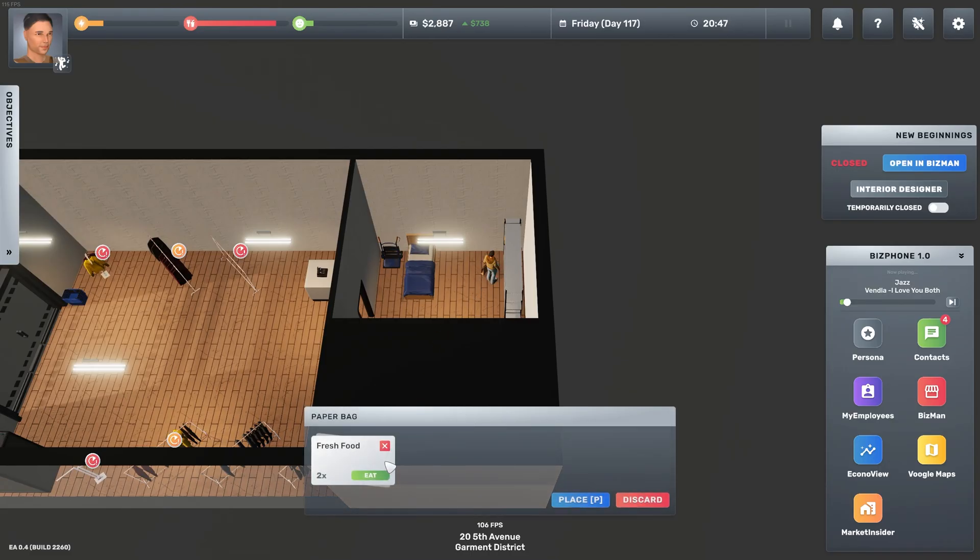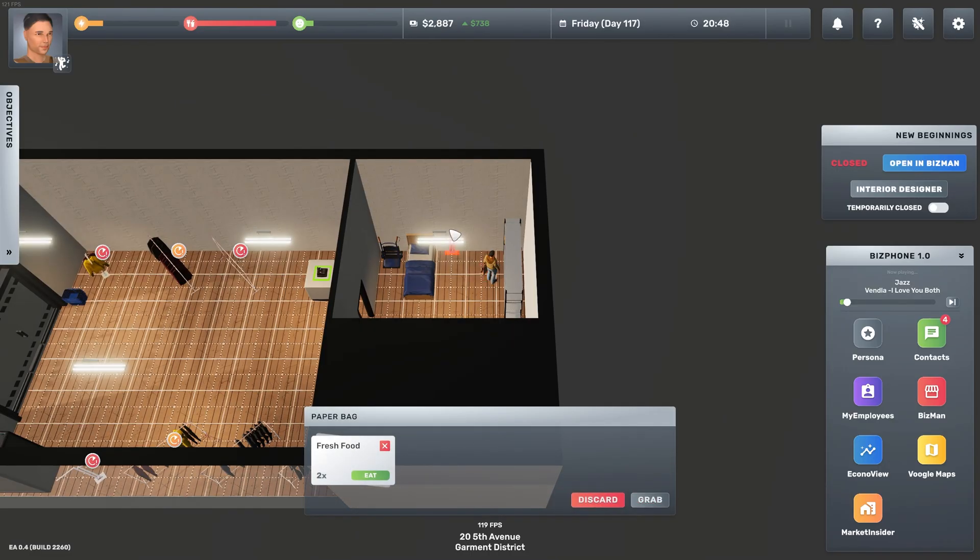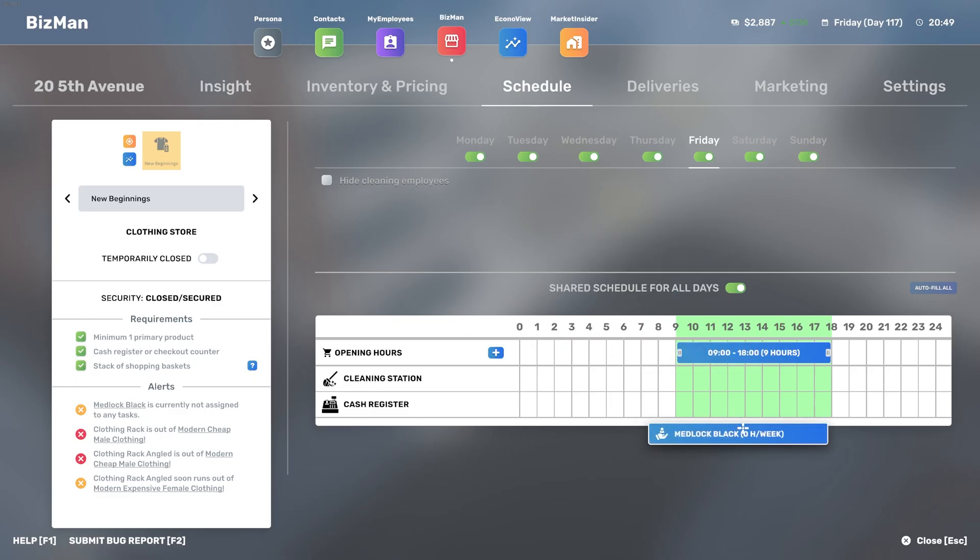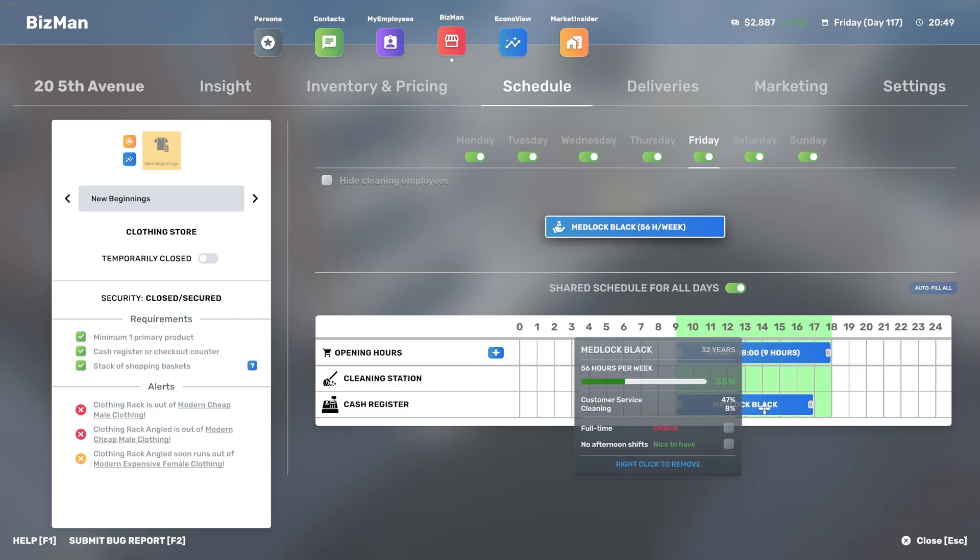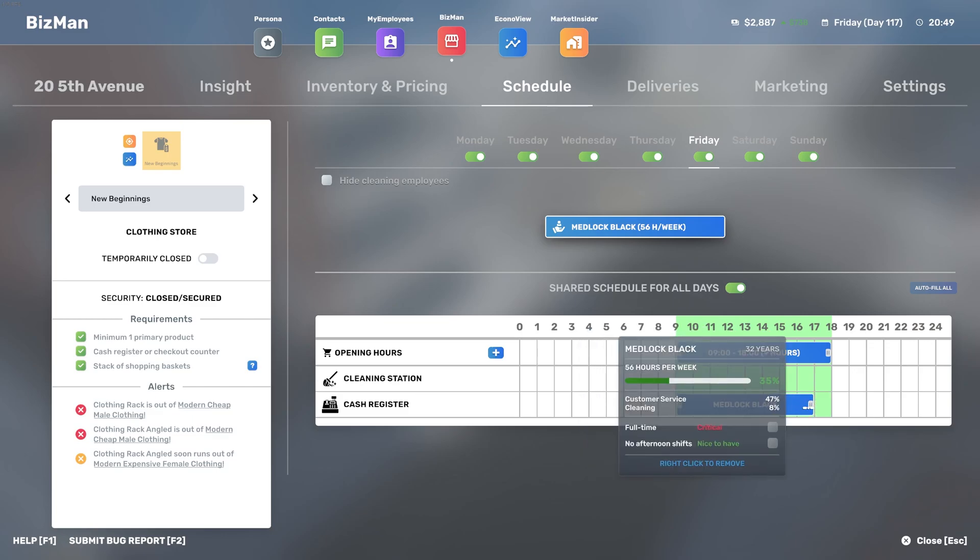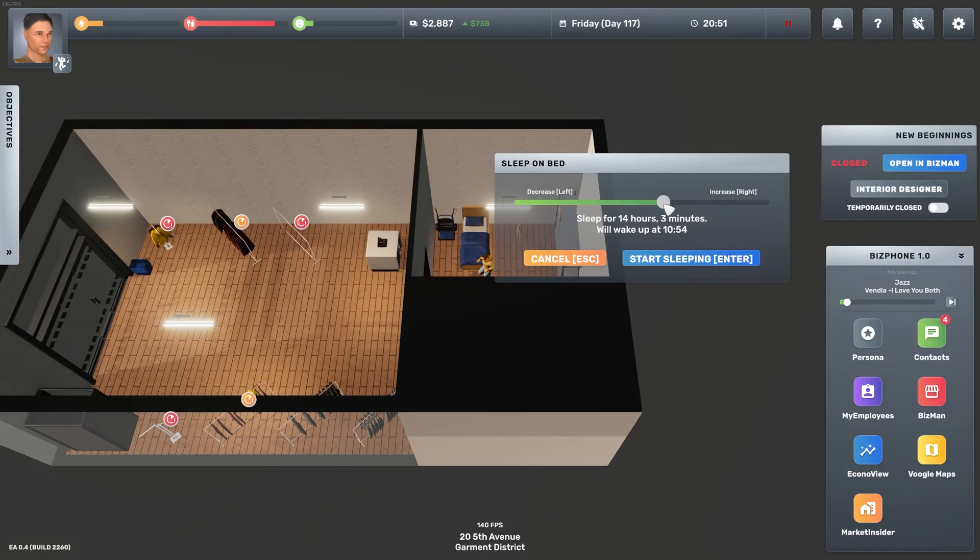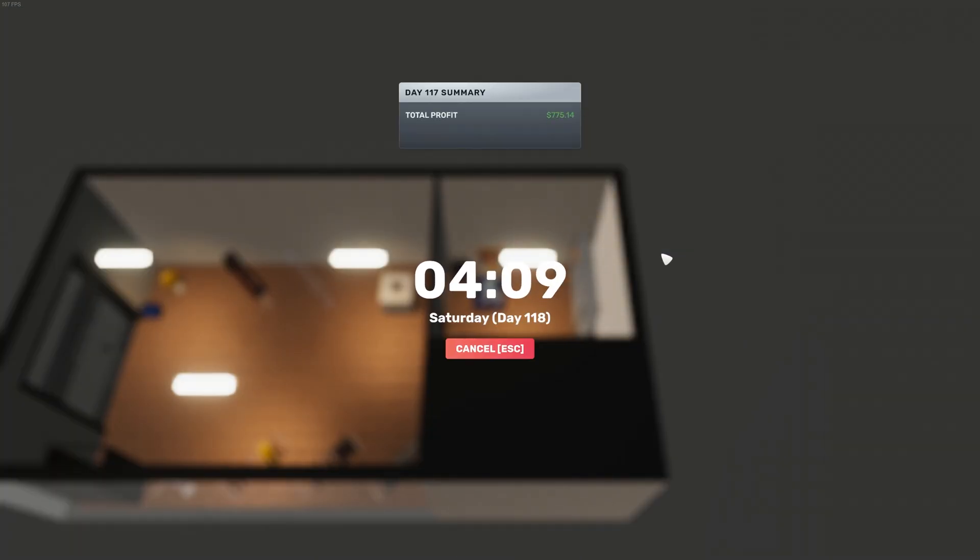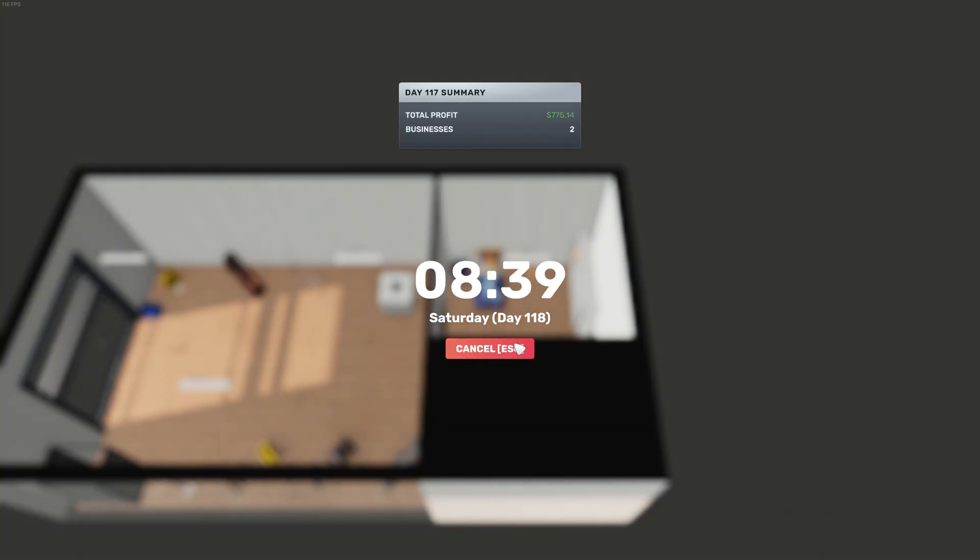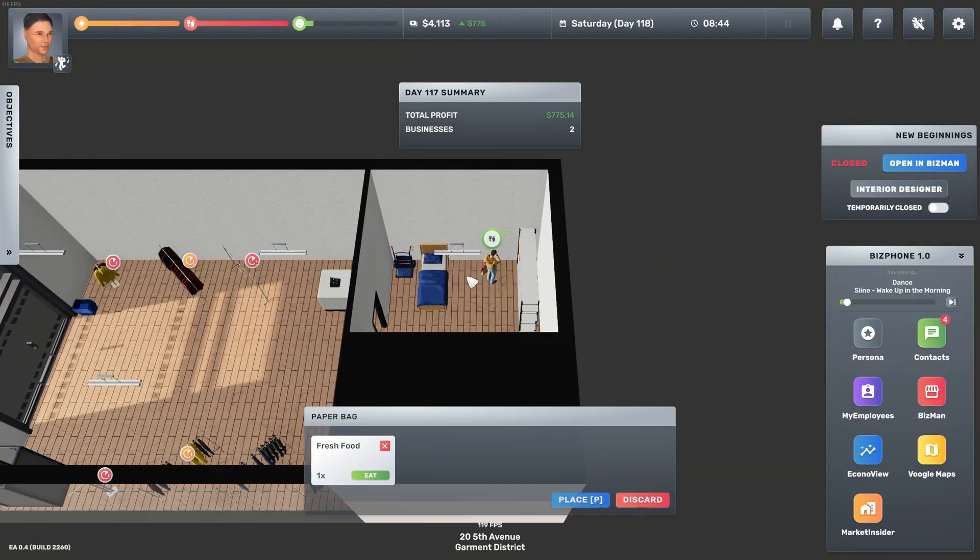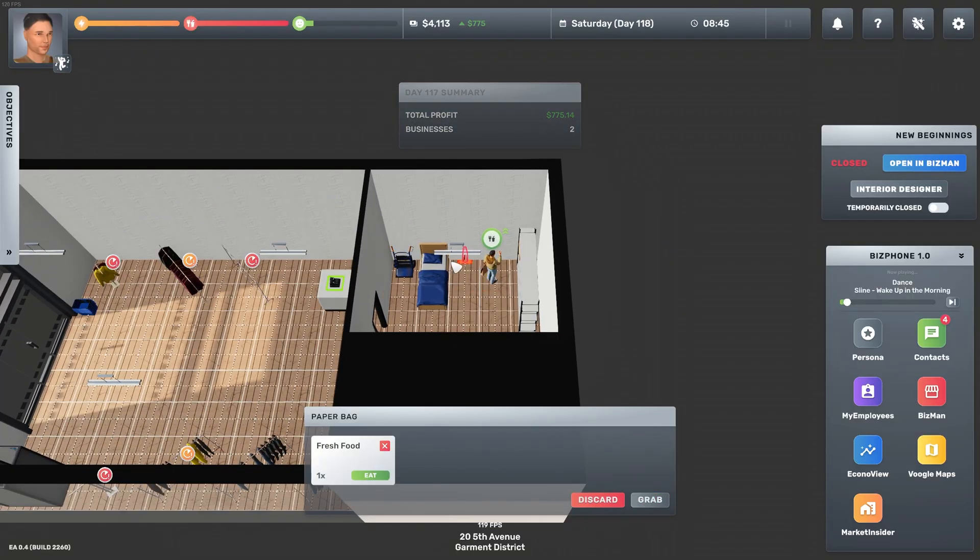Do we have any more food? We do. So Medlock is not behind the register, which is not something that I like. So let's place her back and she's working 56 hours per week so we need to reduce this. And then we can go to bed, and then tomorrow we're gonna pay a visit to the wholesale store and we can gather some necessary items for our second store.